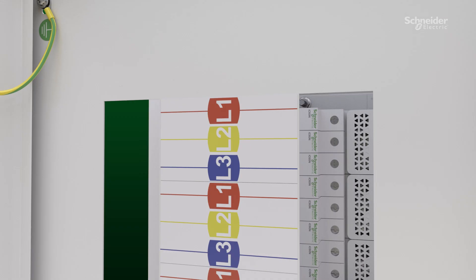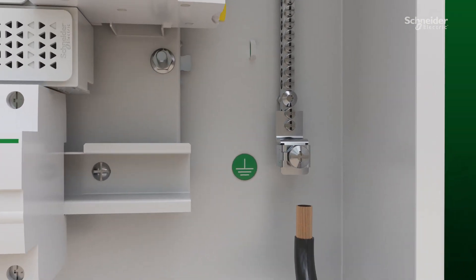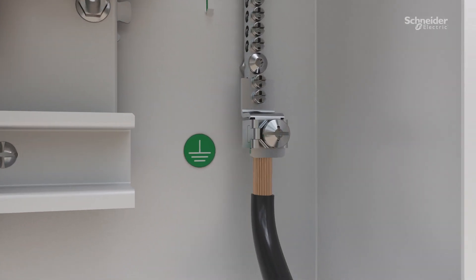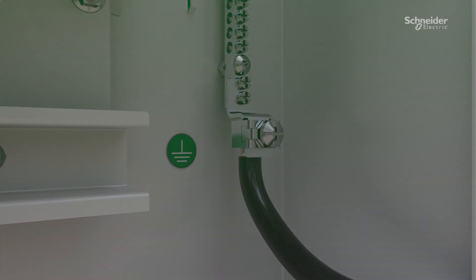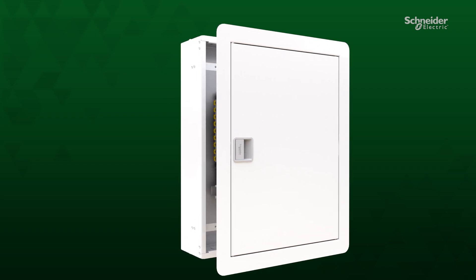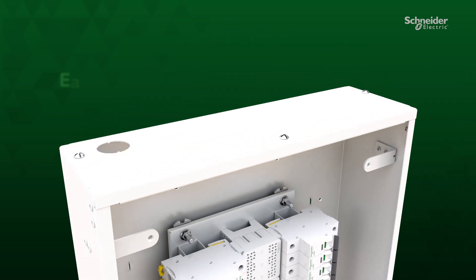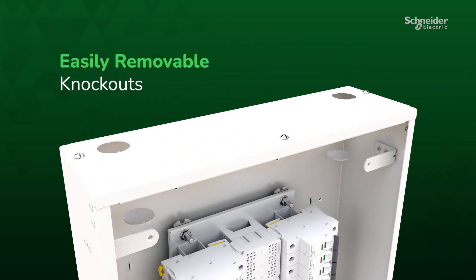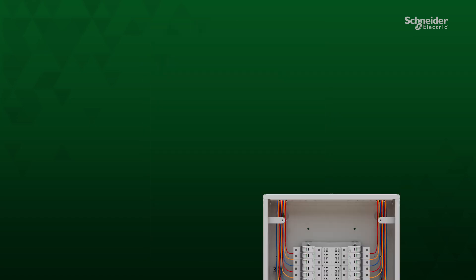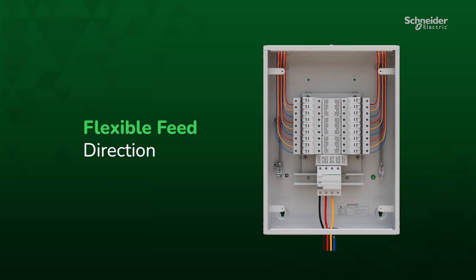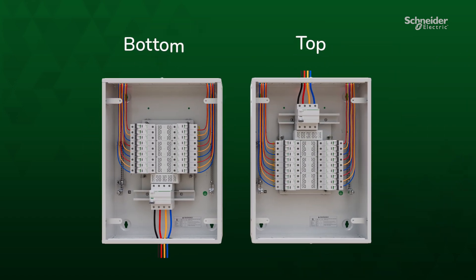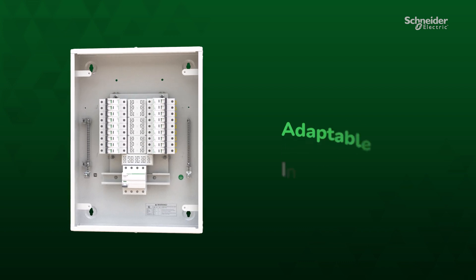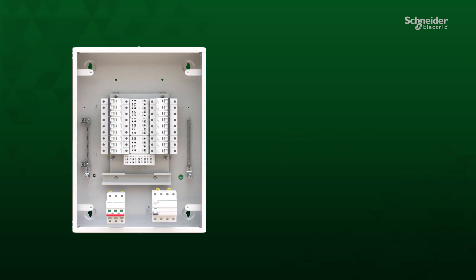Installation time is accelerated thanks to the inclusion of neutral and earth terminal bar lugs. Easy removable knockouts simplify installation. Flexibility of feed direction allows users to choose either bottom or top feed, and an adaptable incomer lets you configure different components with ease.